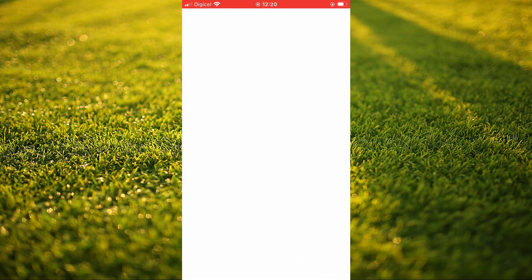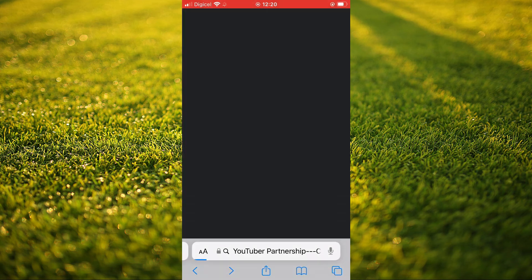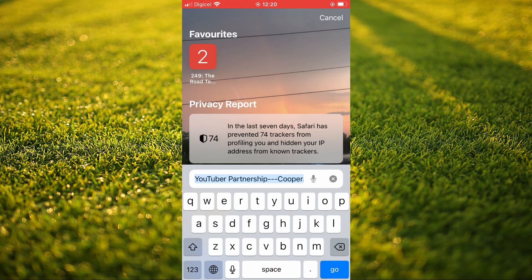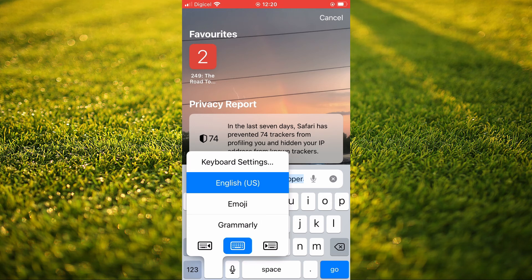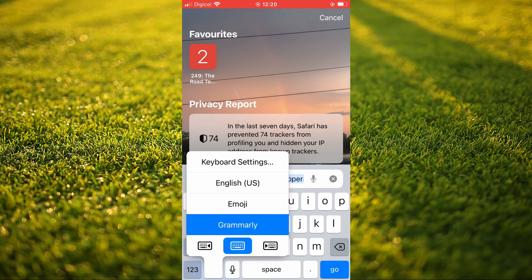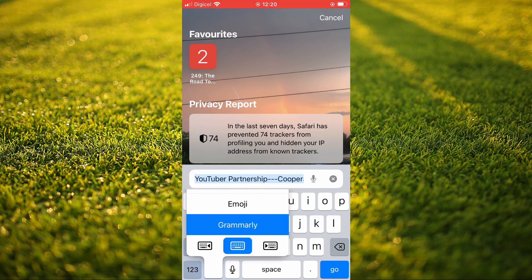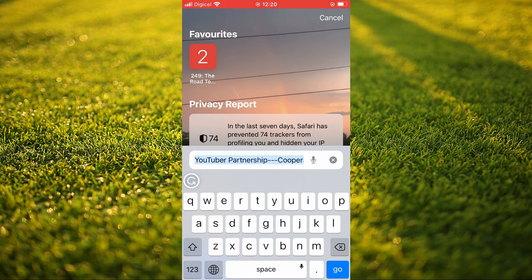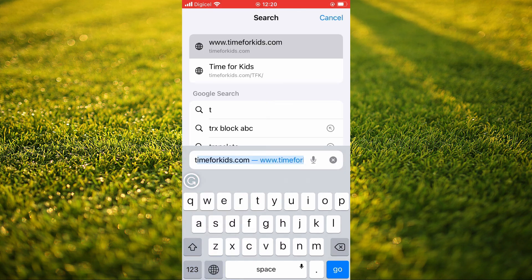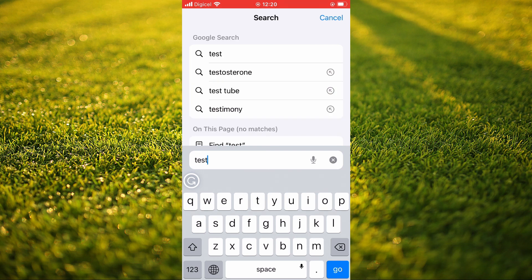Now if I should go into Safari and tap on the globe icon in the bottom left-hand corner — you simply press down on it — you will see your original keyboard English, and you can simply select Grammarly. You'll see the G right there. So now, whatever you type in, you will have Grammarly Assistant.